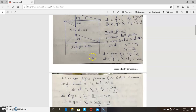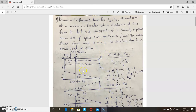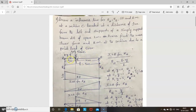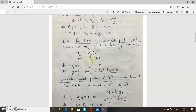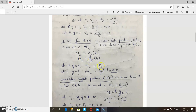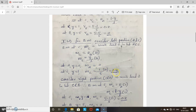Next, draw the ILD for bending moment. Consider the left portion — unit load is between A and C. Bending moment at C = RB × 4 (the distance from C to B). RB = Y/L, so bending moment at C = (Y/L) × 4. At A, Y = 0, so bending moment = 0. At C, Y = 1, so bending moment = 0.8.